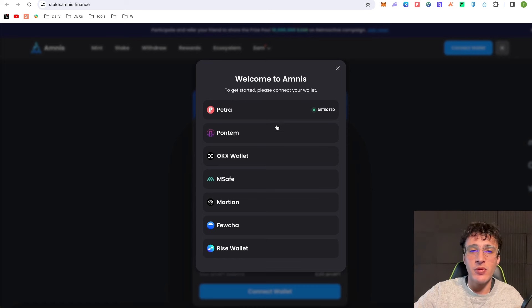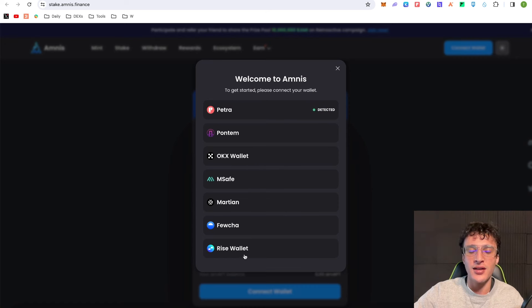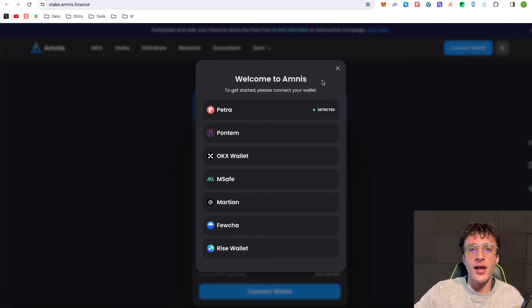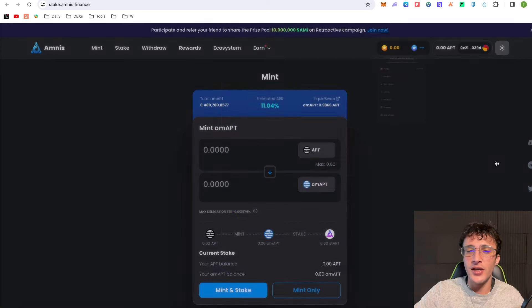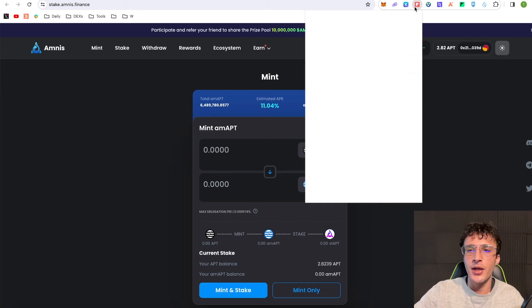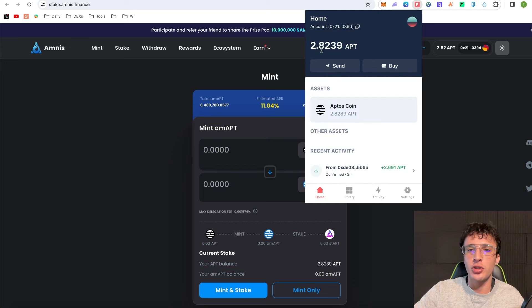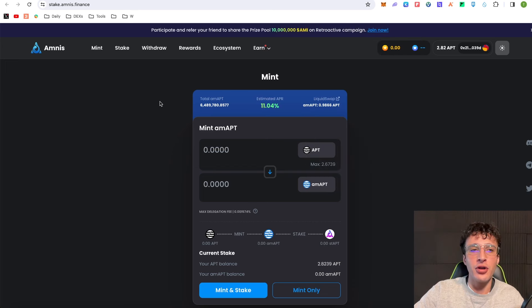You can see we've got PONTEM, OKX, MSAFE, Martian, FUTURE and RISE wallet as options, but like we all know we want to use Petra. I'm going to approve it, and as you can see if we go up into the Petra wallet I've got 2.82 Aptos tokens.